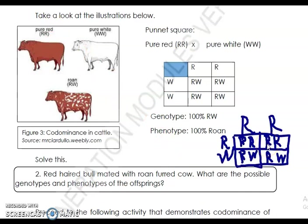Here's the result of the problem. The pure red bull has genotype RR, and the roan has genotype RW. The result is 50% red and 50% roan.